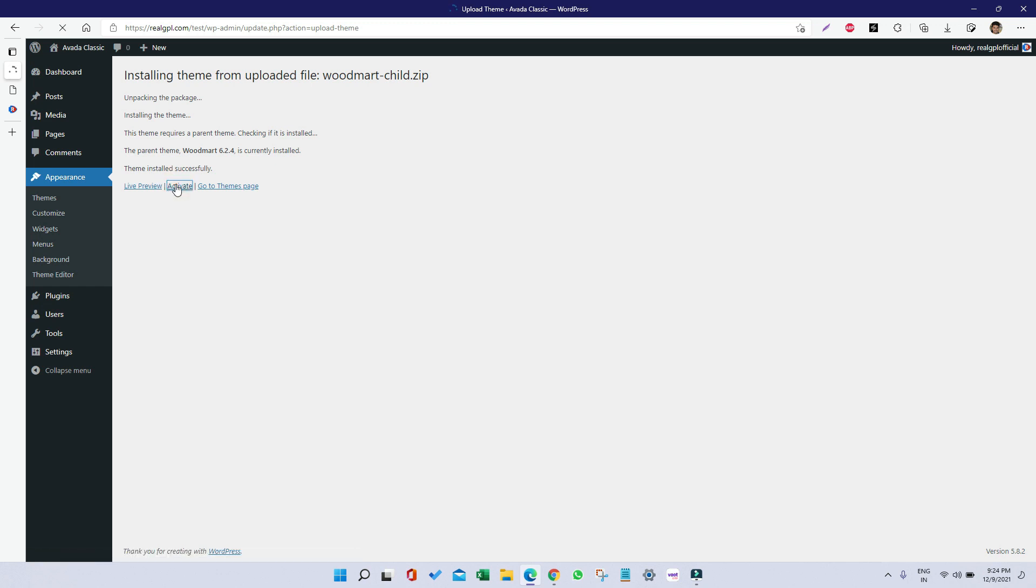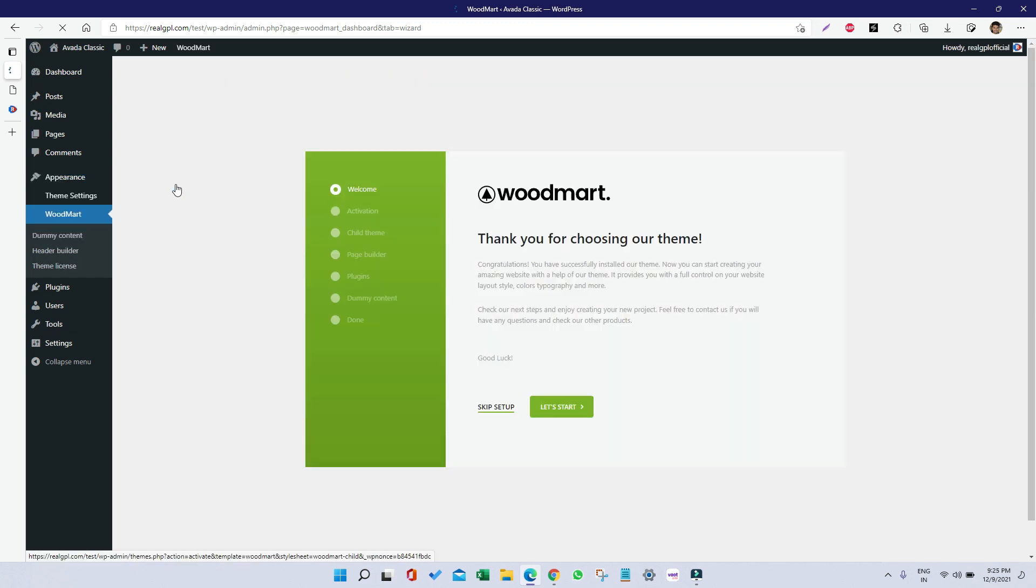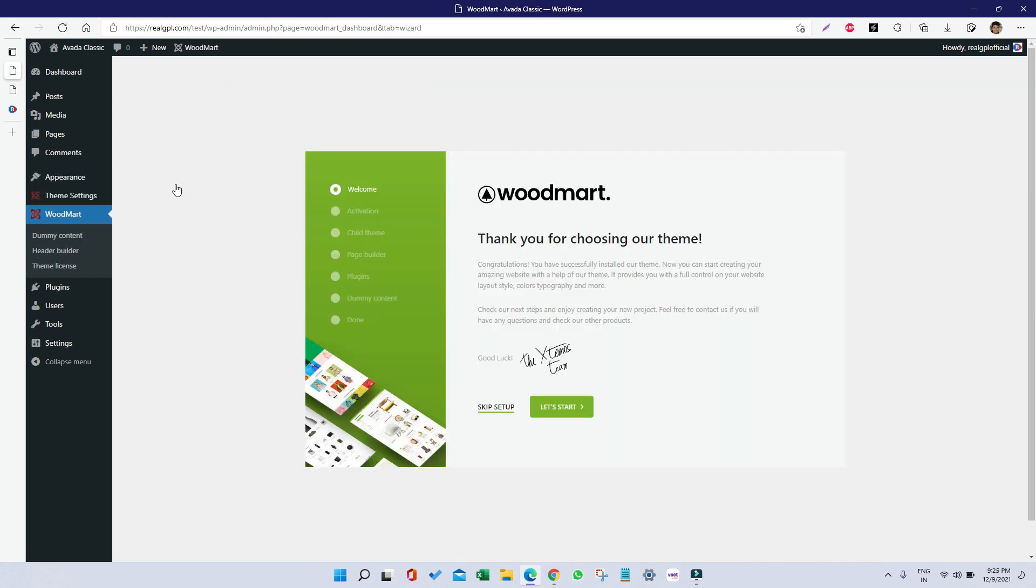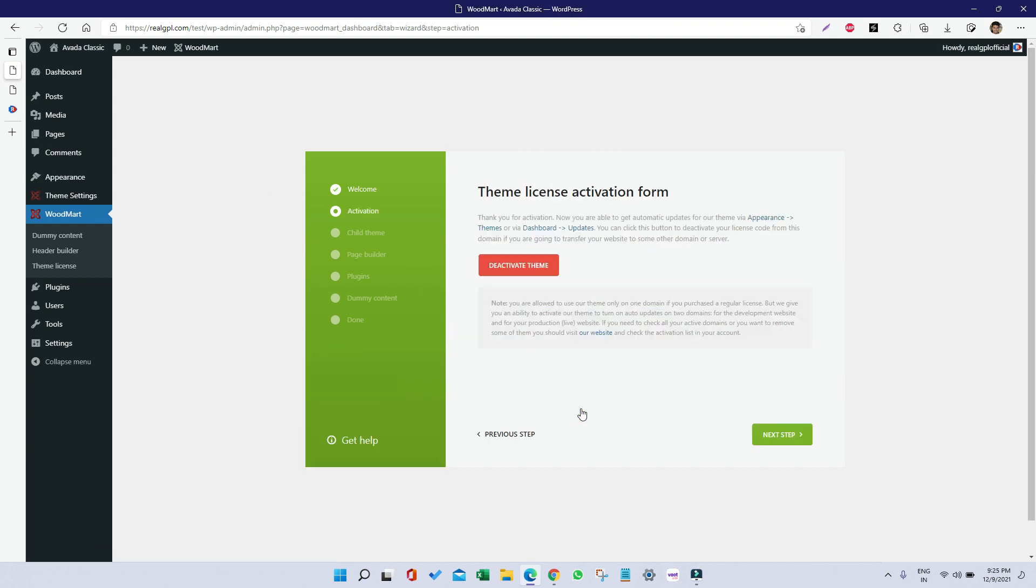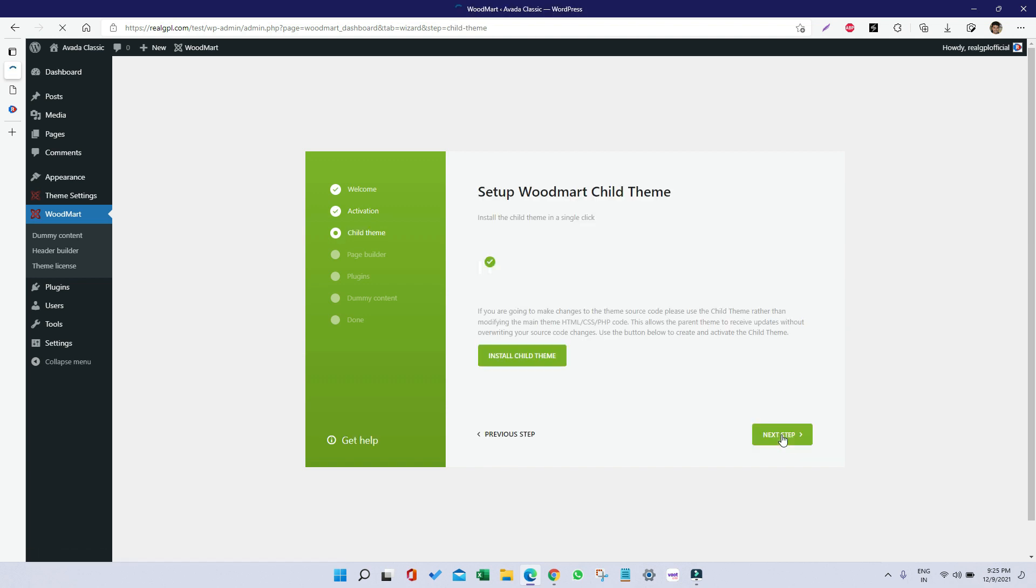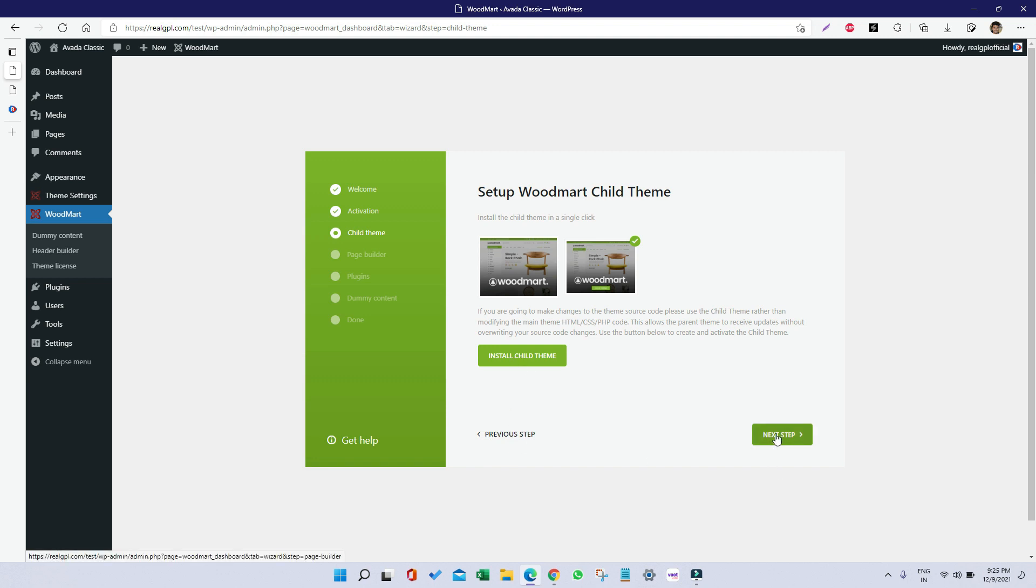Once done, it will ask us to install required plugins. Let's follow the step—click on Let's Start, then click on Next Step. We already have installed the child theme, so just click on Next Step.